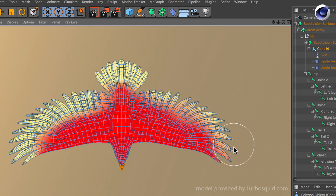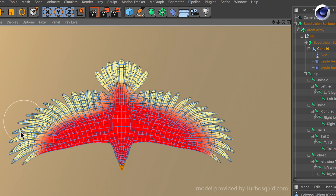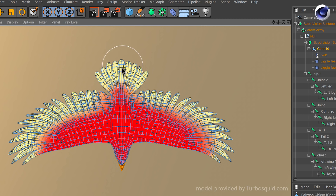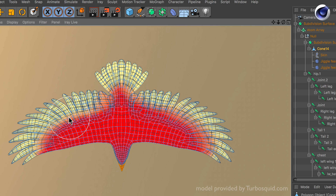So let's wipe over it. You see it's getting a light yellow color. Light yellow means 100% influence. Red means no influence at all — zero. And colors in between are like 50% and so on.